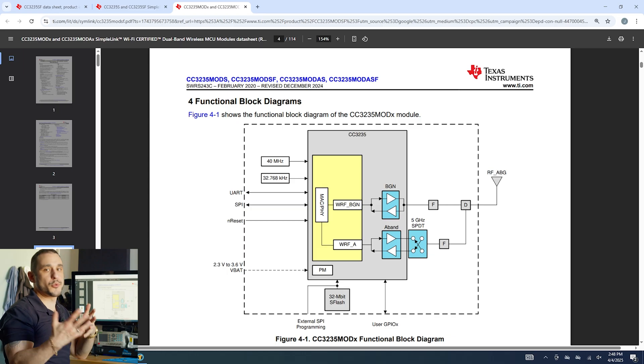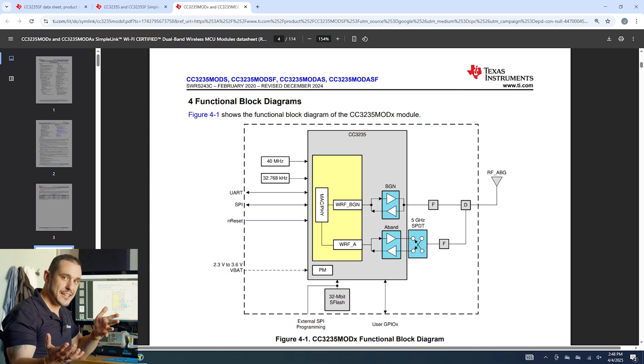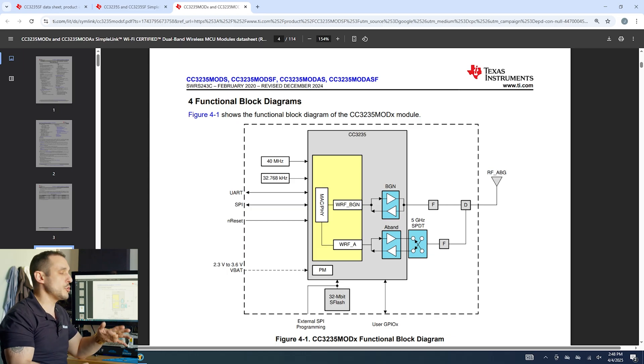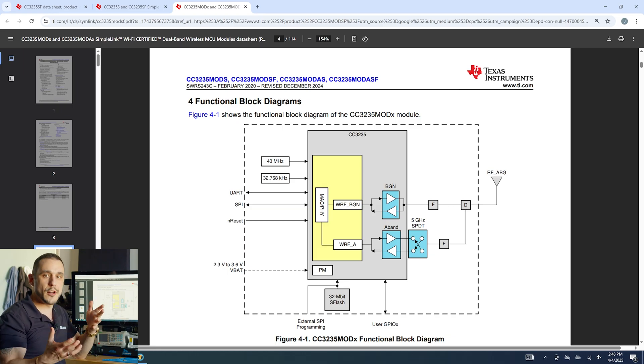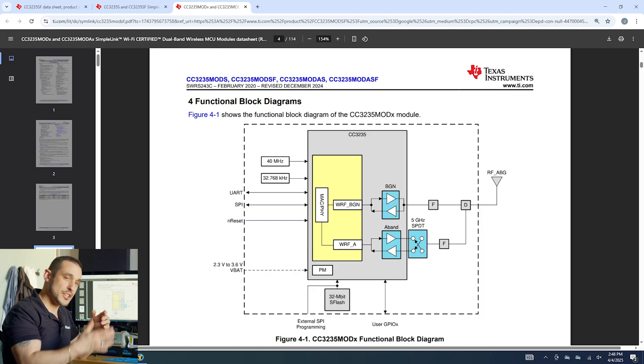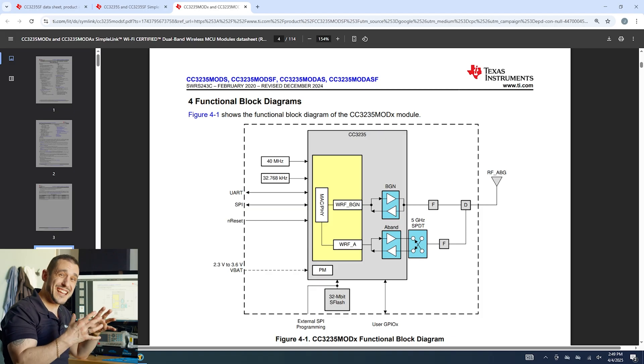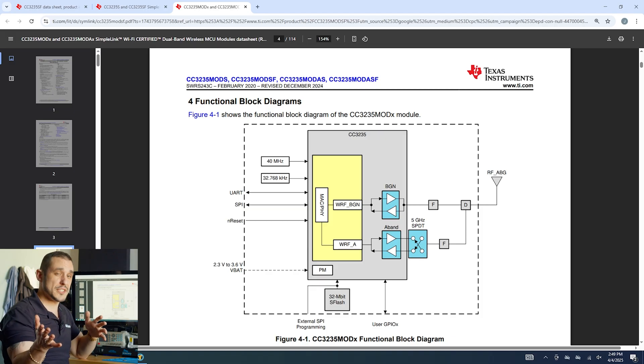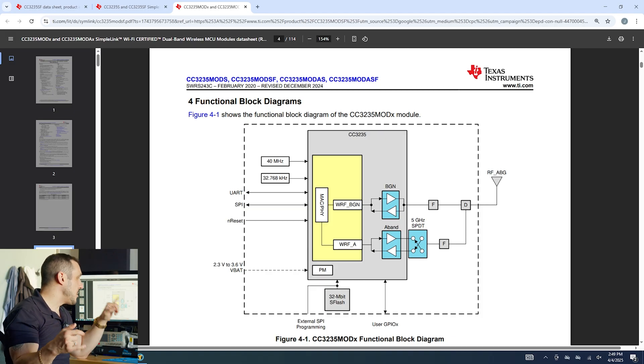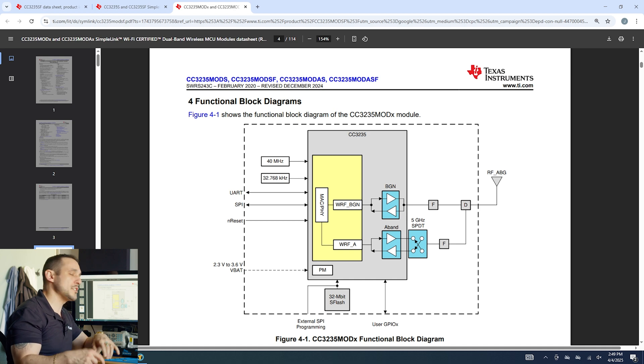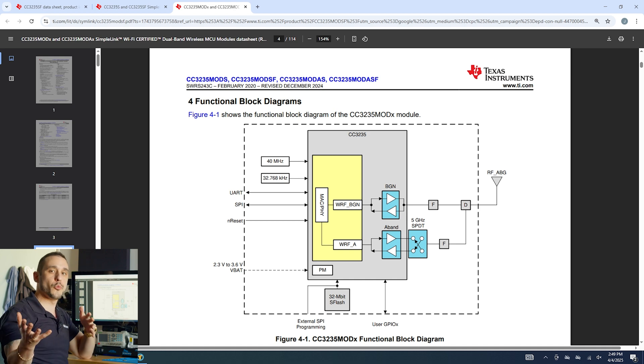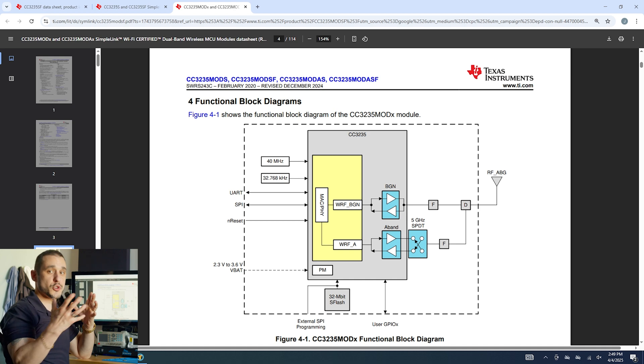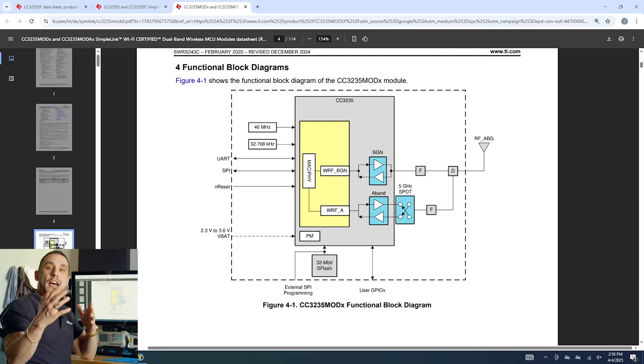Now this antenna could be a printed antenna, it could be a ceramic antenna, it could go to a UFL connector which then connects to an external antenna module, it's really your choice as the user. But that's all they're breaking out is this RF line and so that gives you your Wi-Fi capability in this module with an external antenna.